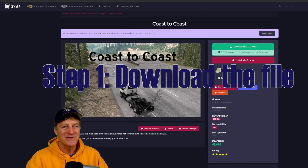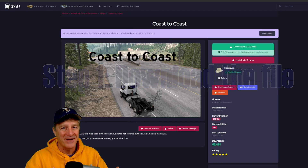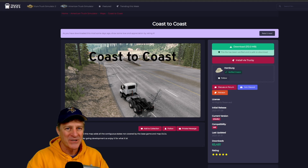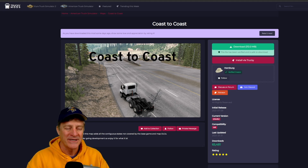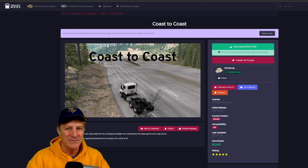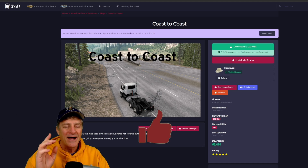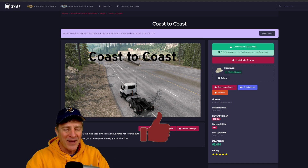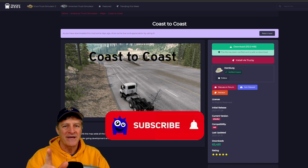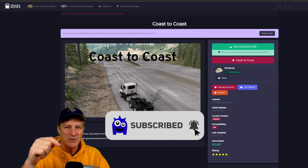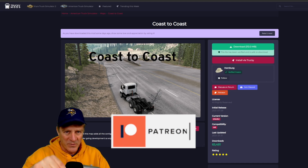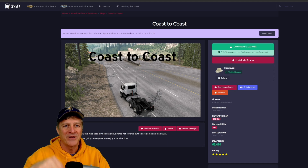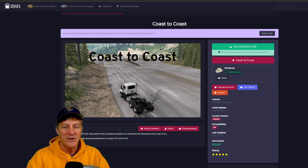One of the nice things about the Coast to Coast Map Mod is that there's only one file. It's not available in the Steam Workshop, so you have to download it manually, but this isn't so hard to do. You can get it in a lot of places, but the site I like to use is called Truckee Mods, and I'll put a link to the webpage with the file down in the video description.